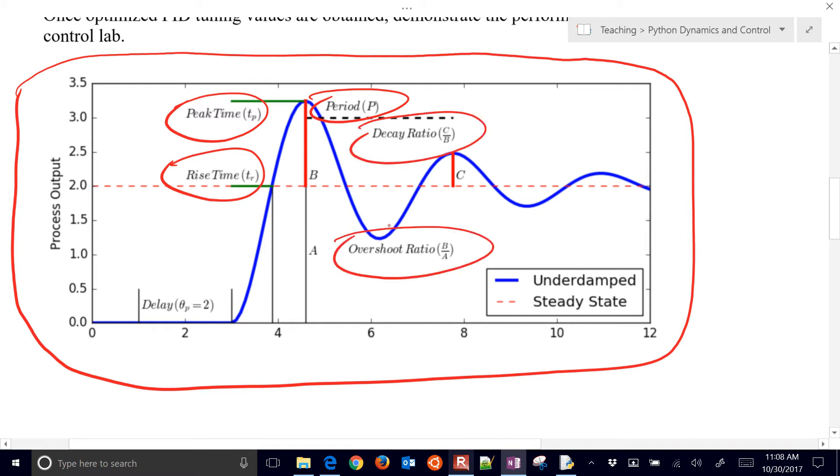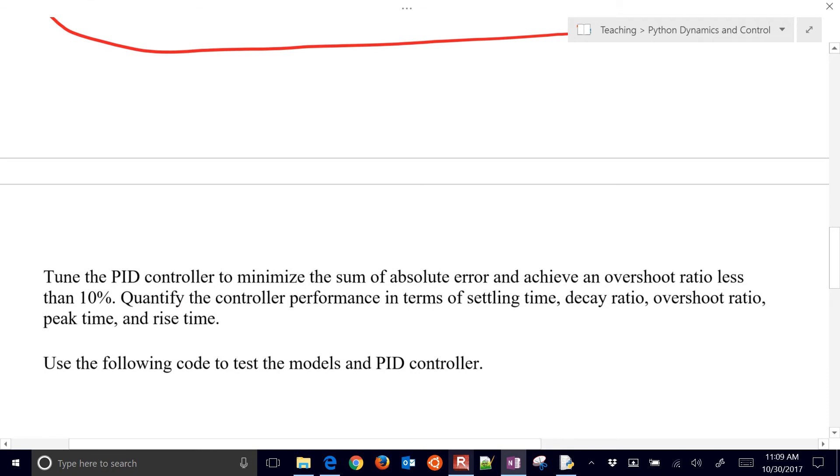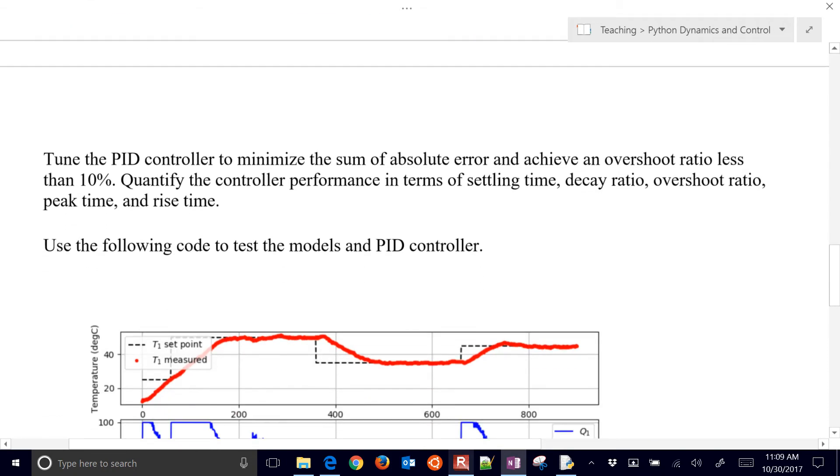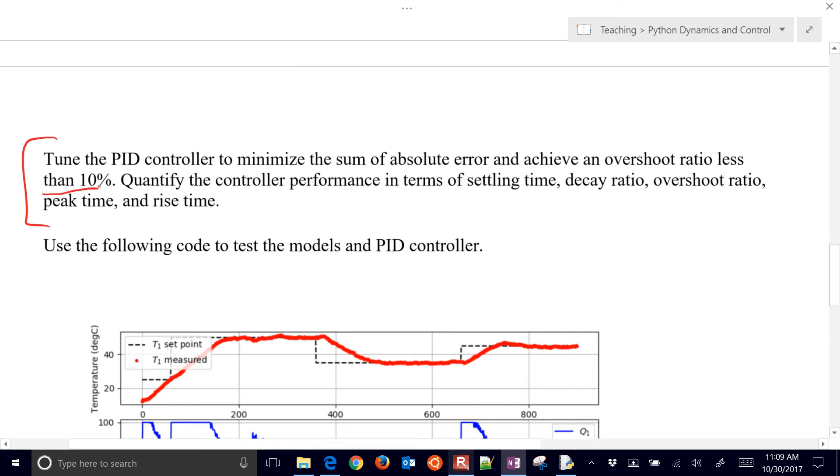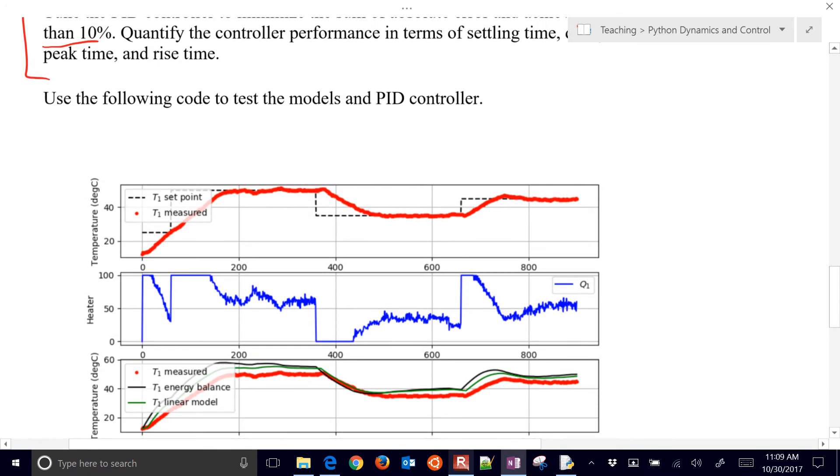Some of these are important when talking about closed loop control for underdamped systems. And we want to be able to tune the PID controller to minimize the sum of absolute error, and achieve an overshoot ratio less than 10%.